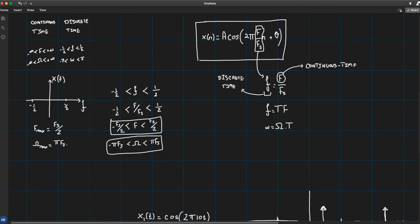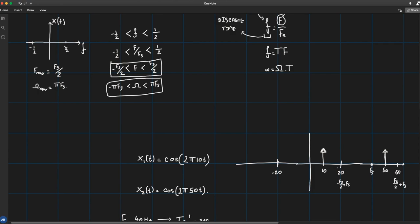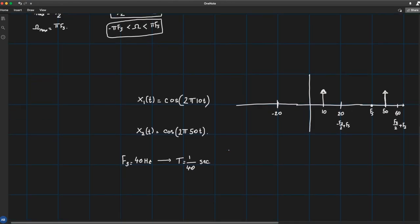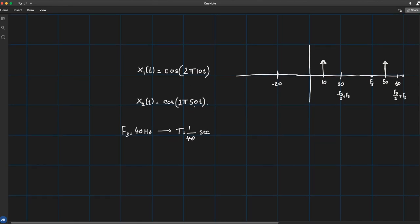To summarize: your maximum resolvable frequency when sampling at f_s is f_s/2 in absolute value. The band where you can distinguish between frequencies is −f_s/2 to +f_s/2; everything outside is a replica. For example, at f_s = 40 Hz you can see between −20 and +20 Hz, so 10 Hz lies within this band but 50 Hz is its replica in the adjacent band from 20 to 60 Hz.